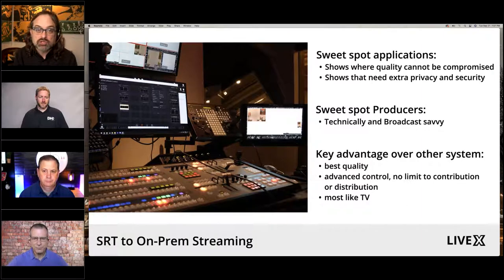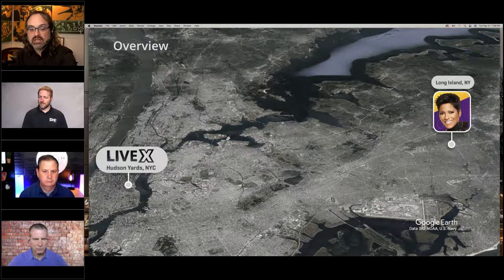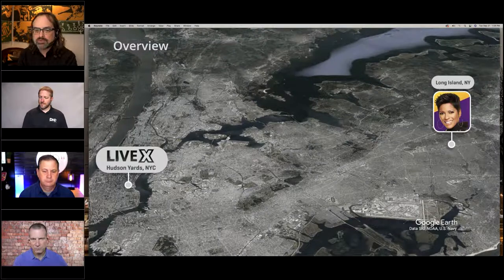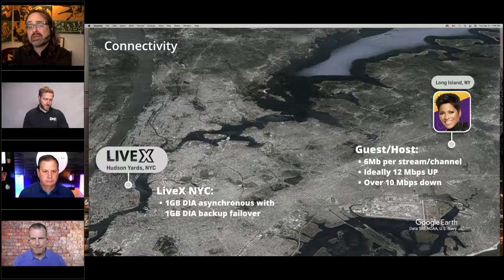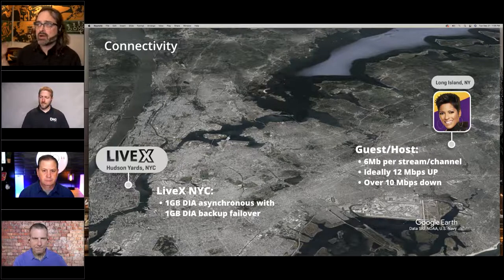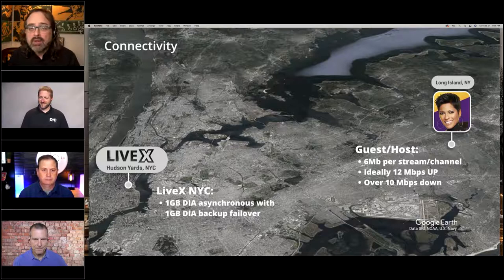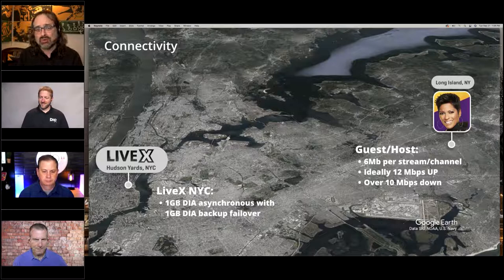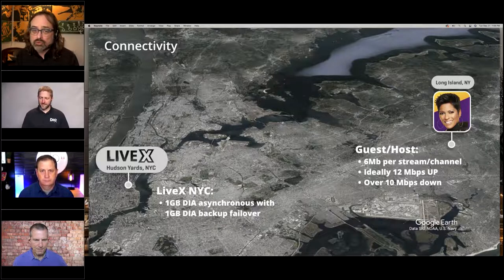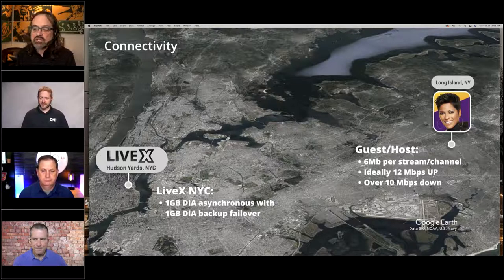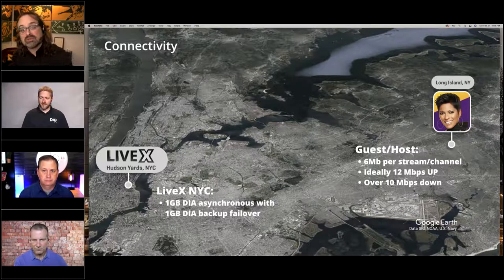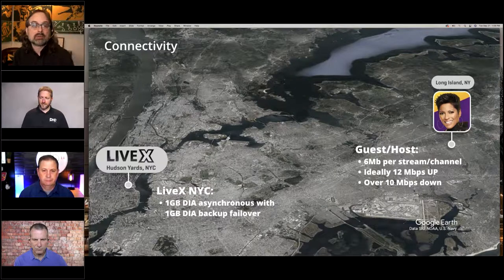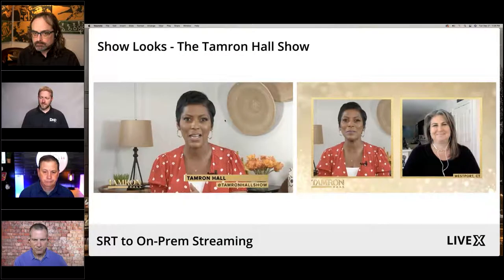There's no limit on contribution or distribution with this. Here's an overview: we had Tamron and our facility in Hudson Yards, New York City. Connectivity: we have dedicated internet, one gig fiber in Hudson Yards, with a dedicated backup. One of the biggest issues was getting really good internet. We need 6 Mbps per stream and ideally 12 Mbps up, with over 10 Mbps down because we're going to send her program feed so she can see her guests and hear people over IP.